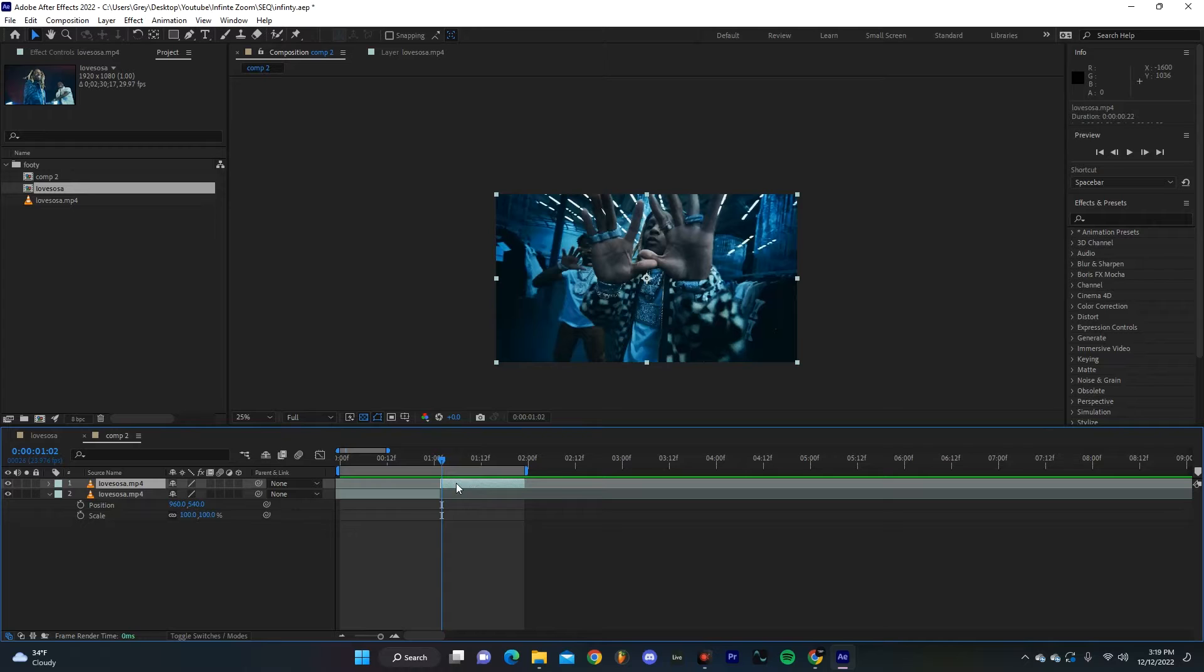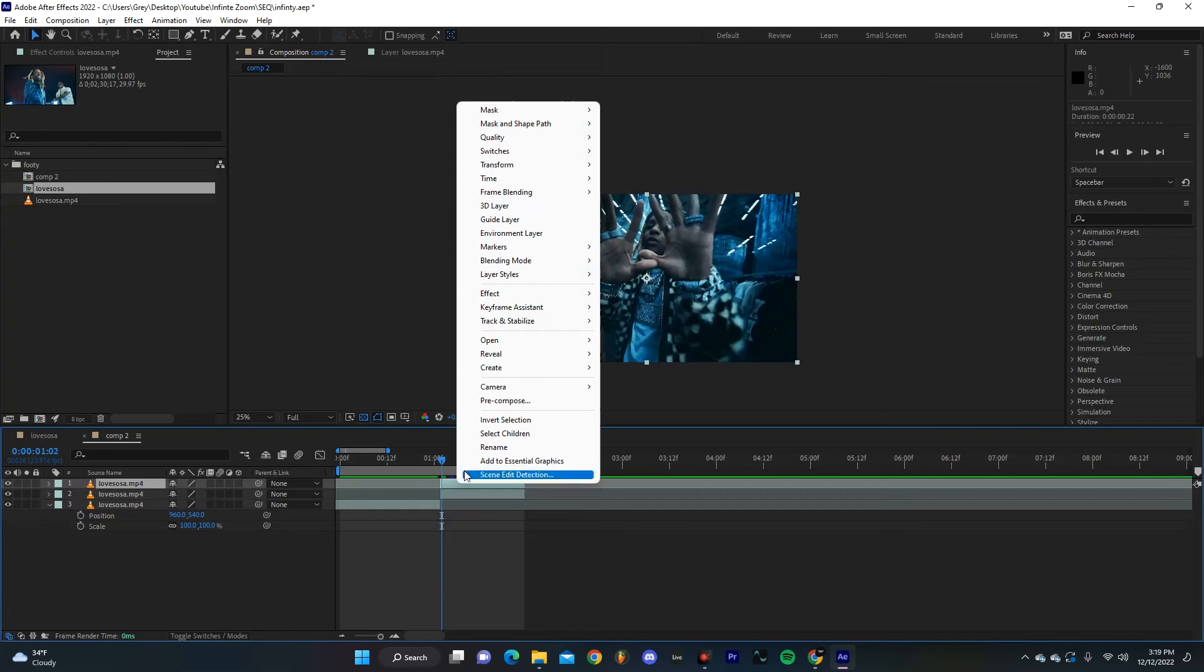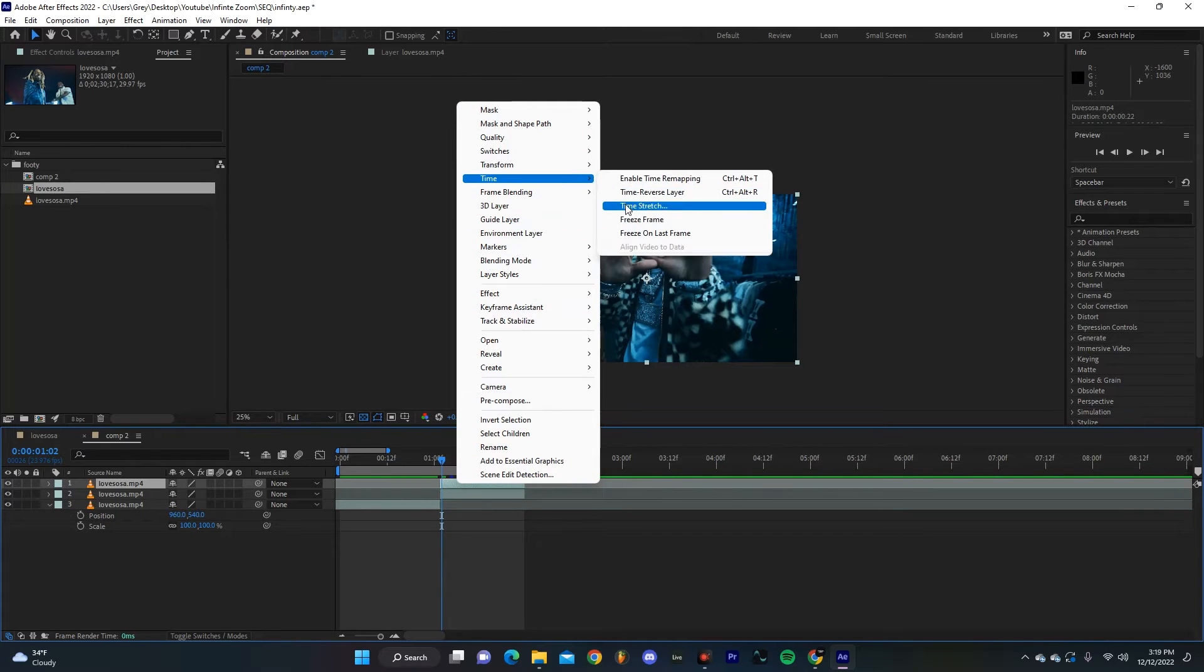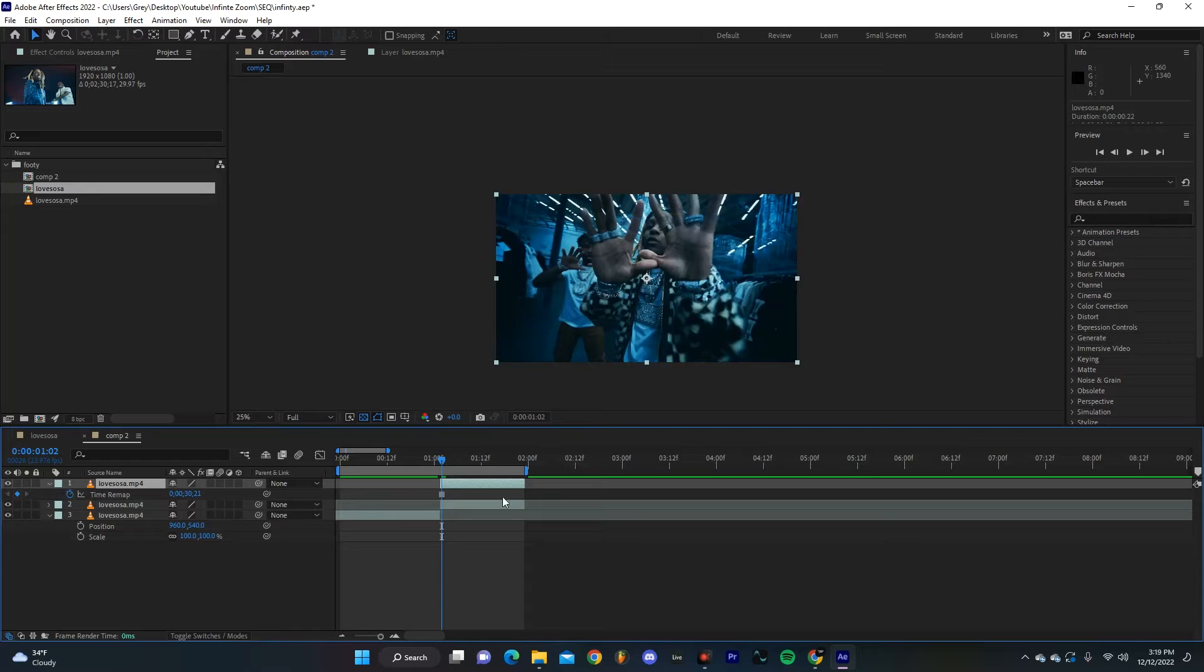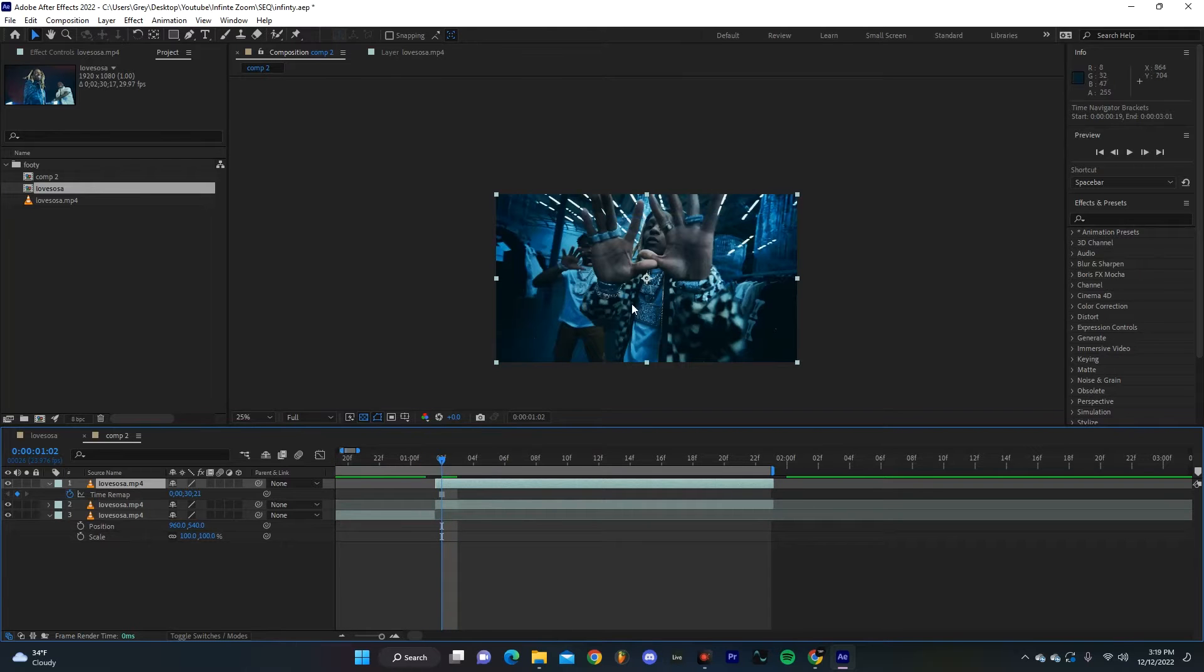I'm gonna duplicate our clip and then right-click, hit Time and then Freeze Frame.